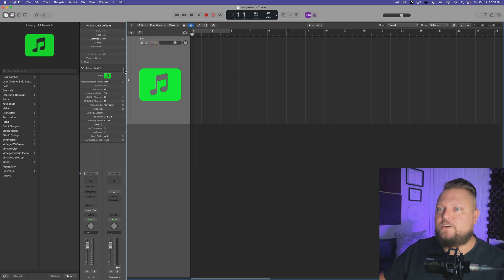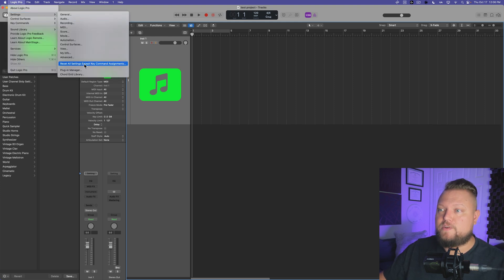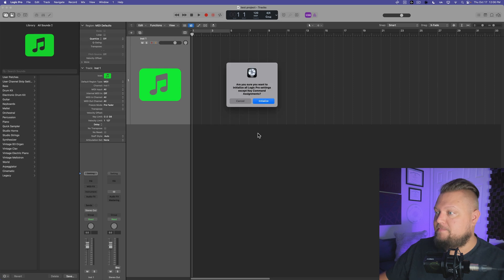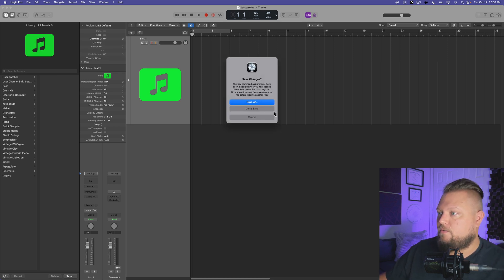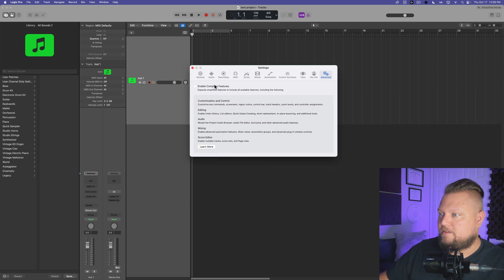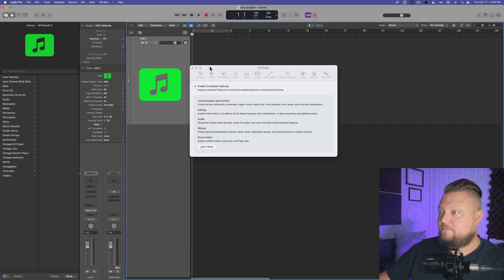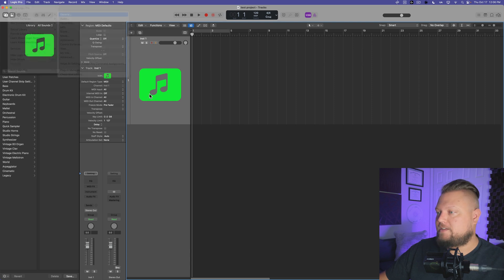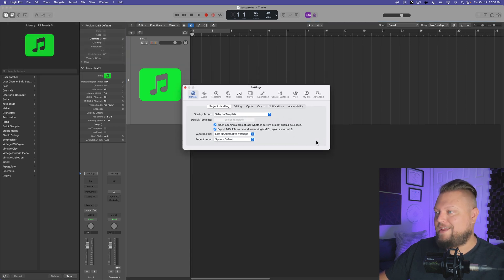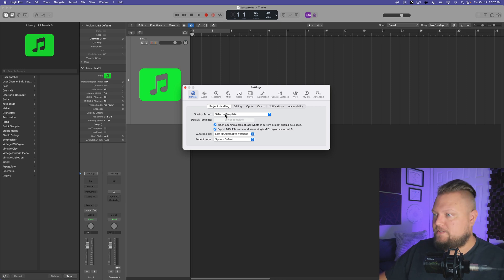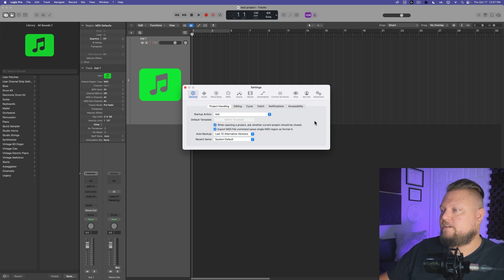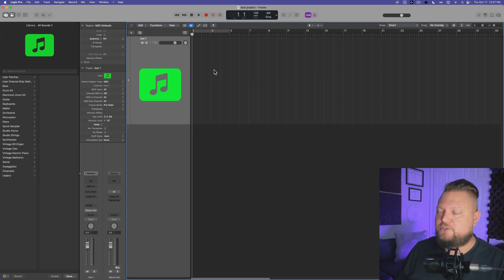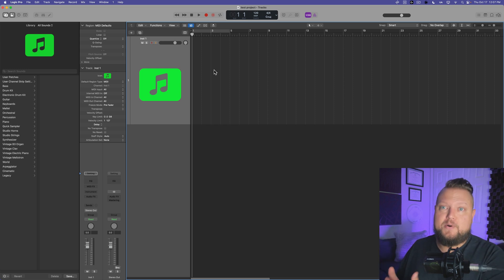So to do this, you're going to go up to Logic Pro settings, and then there's an option here that says reset all settings except key command assignments, you click initialize, and it's going to ask you do you want to save your key command assignments. I'm going to say don't save, and it's going to reset all of your settings. You can see that we're back in simplified mode, so I'll have to put myself back in advanced mode or enable the complete features. If you have any other settings up here that you've changed that you want applied to every project, you're going to have to go back and reset these. For example, I don't like my startup action to be select a template, I like it to be ask. So little things like this, your global settings for Logic, you're going to have to go back and reset, but this is one way to sort of give Logic a soft refresh and see if that bug is fixed.